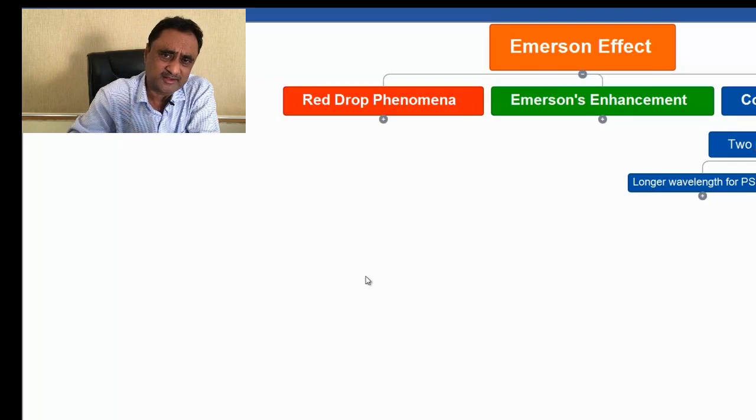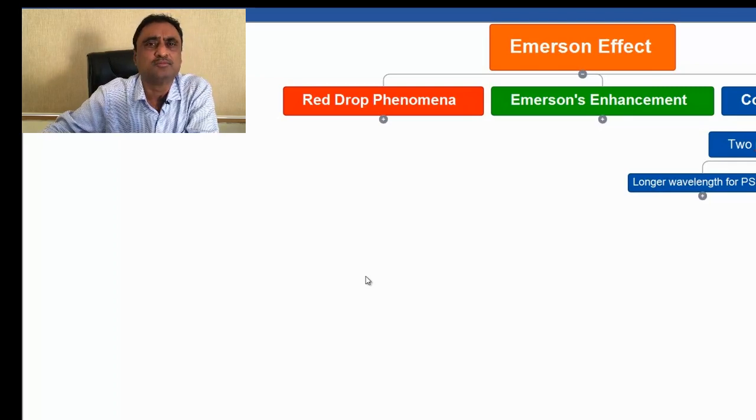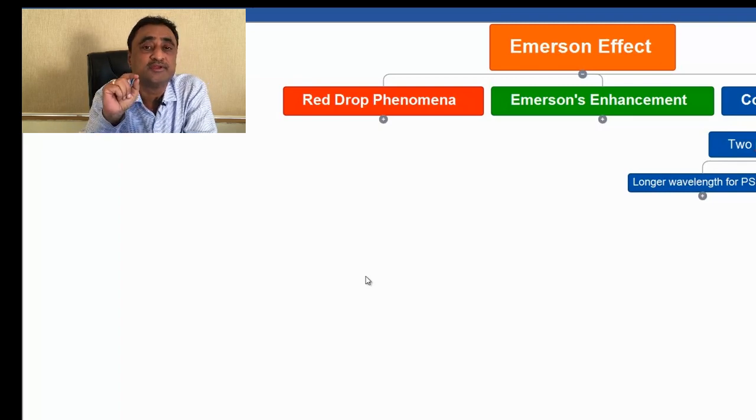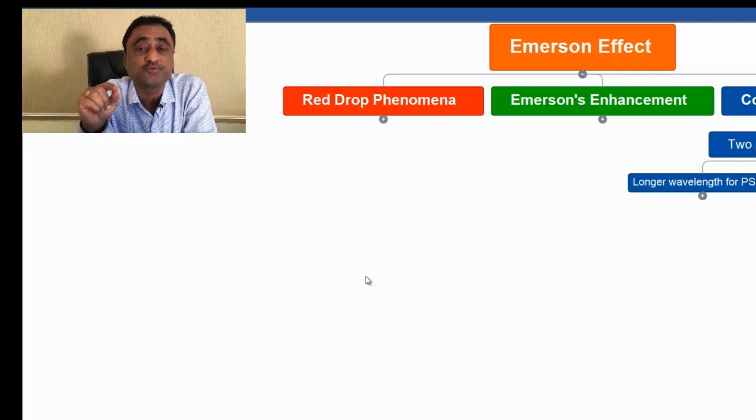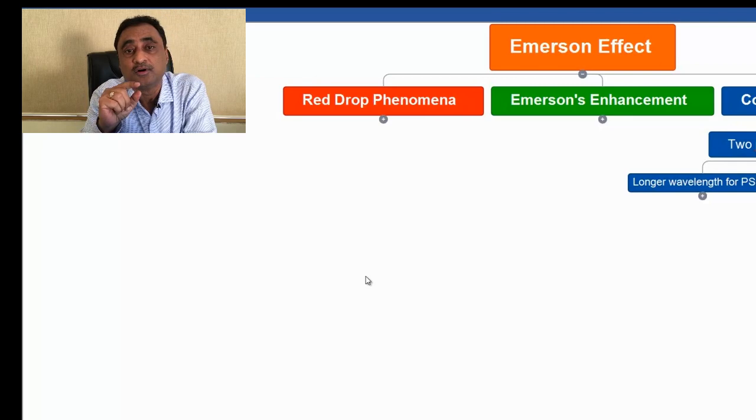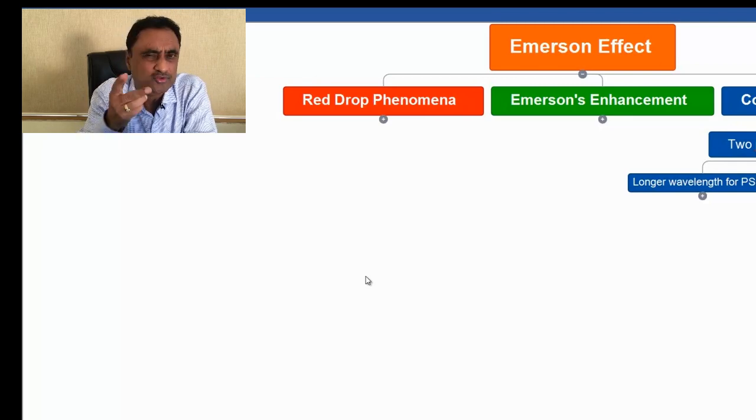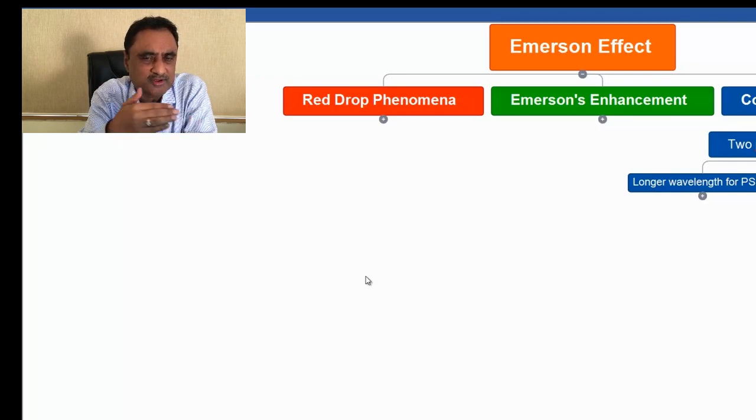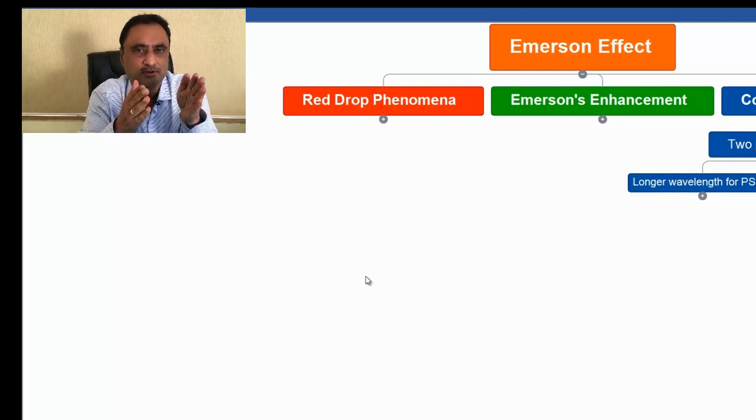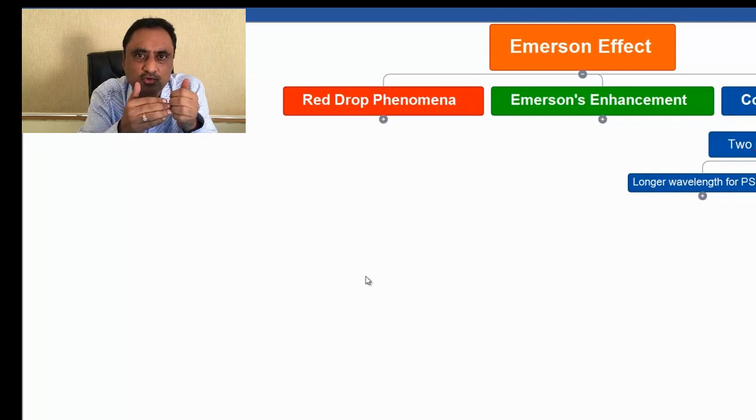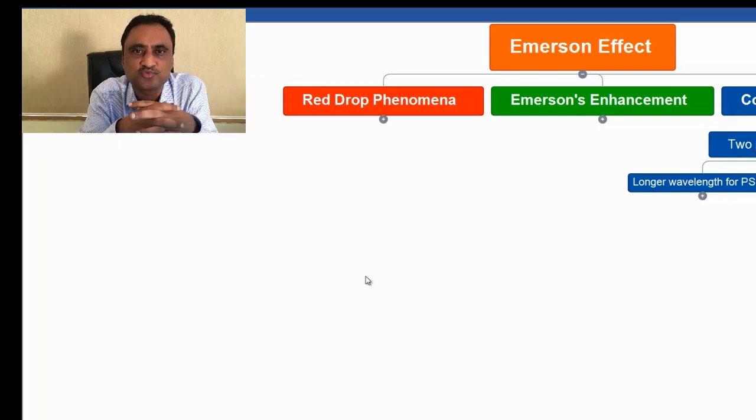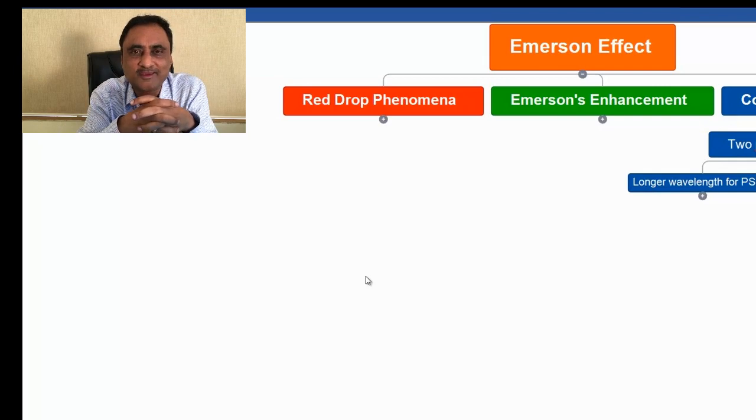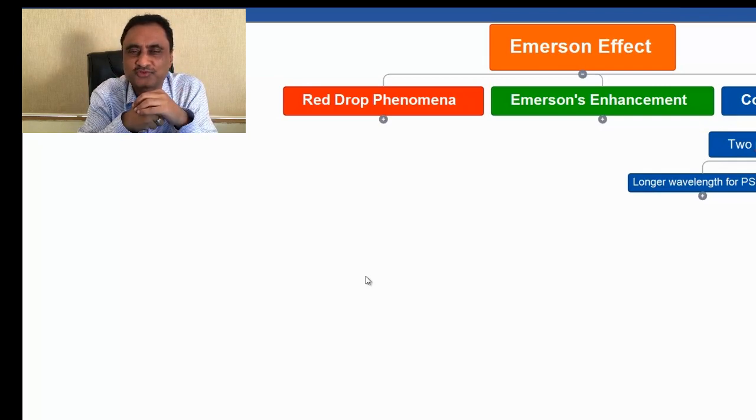Many times this question is asked: in red drop phenomena, which photosystem is not going to operate? The answer is photosystem I or II. What is your answer? You see, the moment we increase the wavelength, the wavelength that is going to operate at the lower one is going to be out of the range. That is why photosystem II will not operate. So red drop phenomena leads to the failure of photosystem II.